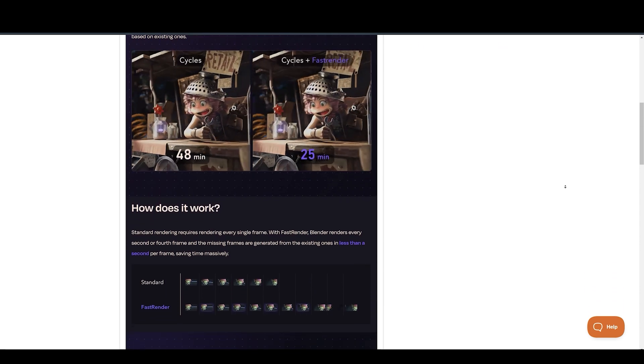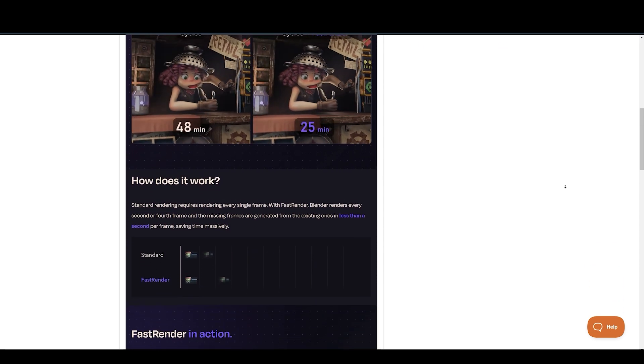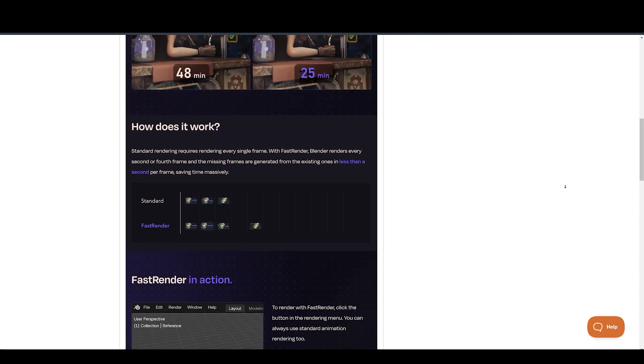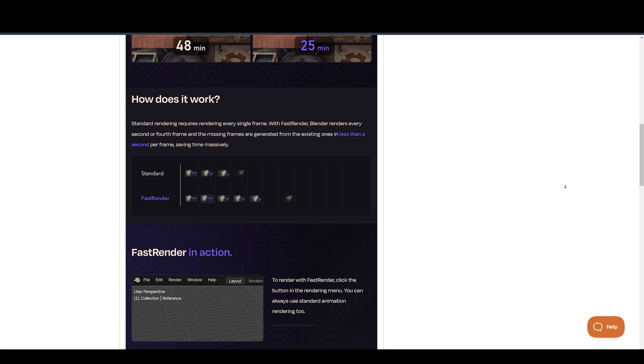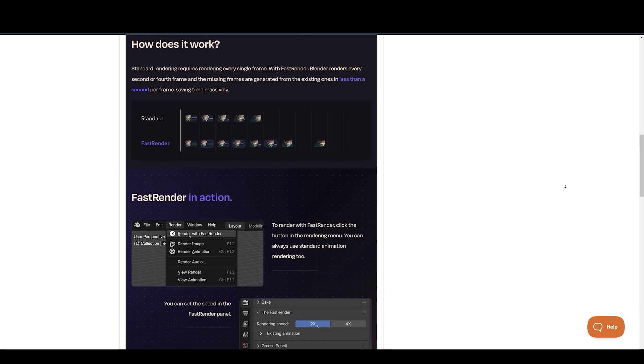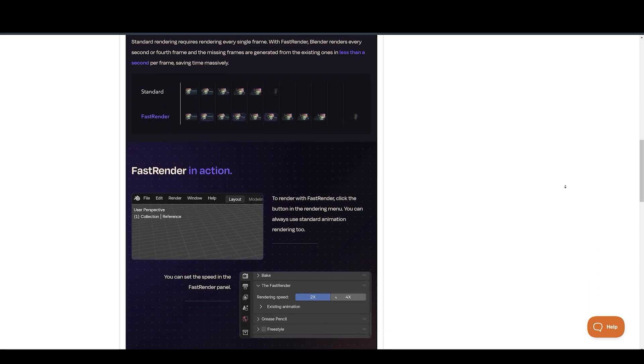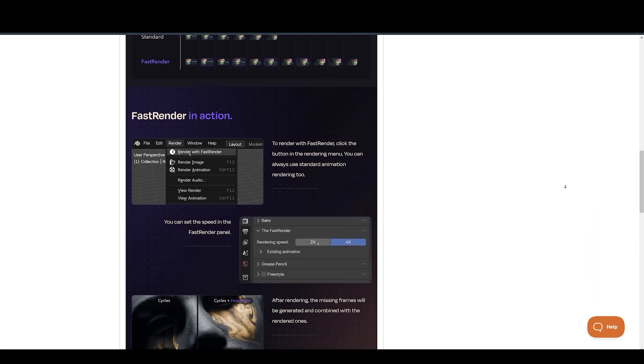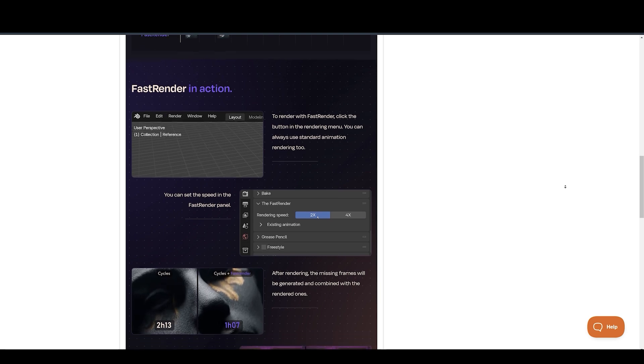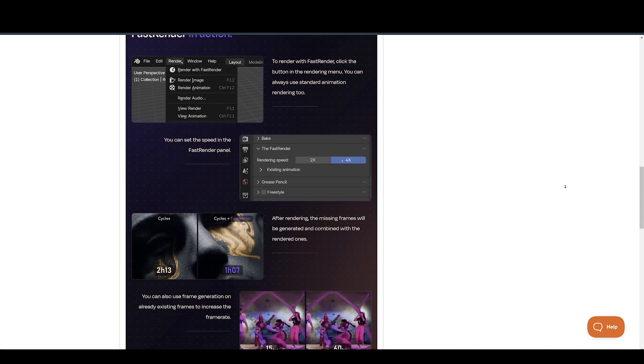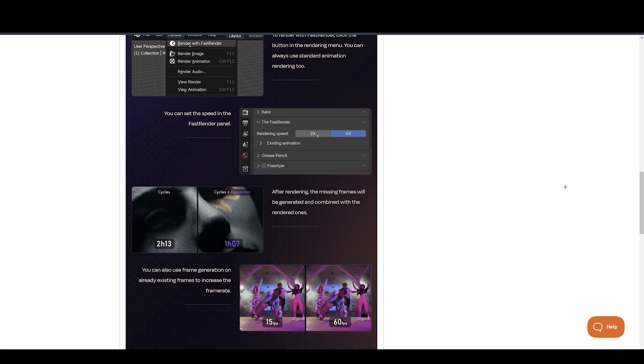The missing frames are generated from the existing ones in less than a second per frame, saving time massively. Basically, it's like NVIDIA's Frame Gen but for Blender. And there is more stuff you can do with it.